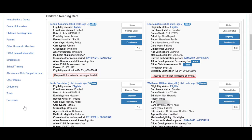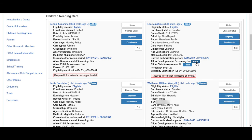The Reset button will only display if the family originally selected no for developmental screening or child assessment. If NA displays for those, this means the family hasn't completed those questions. For this child, the family selected no for developmental screening and child assessment.